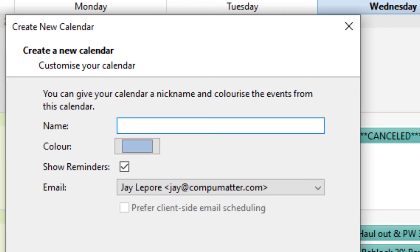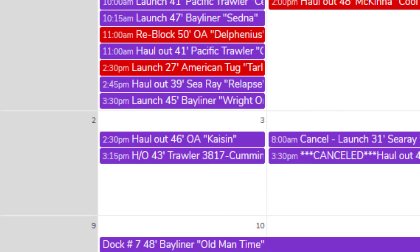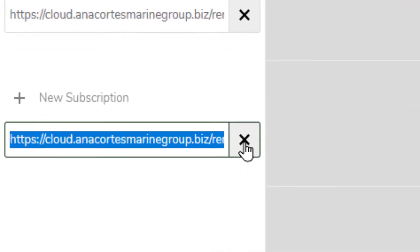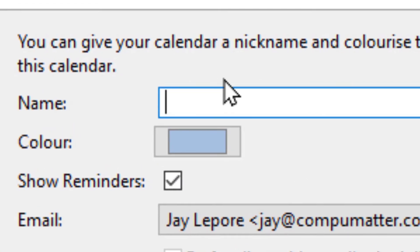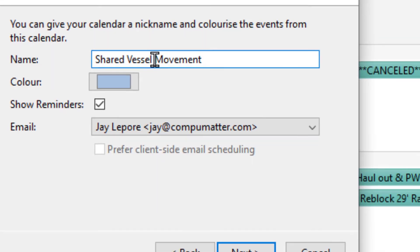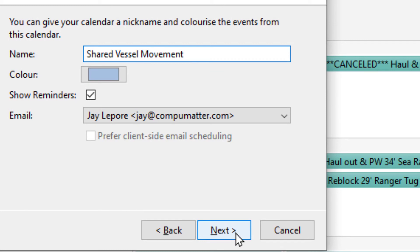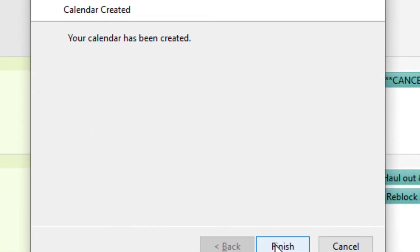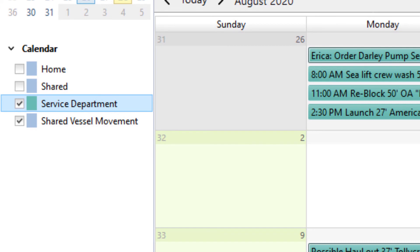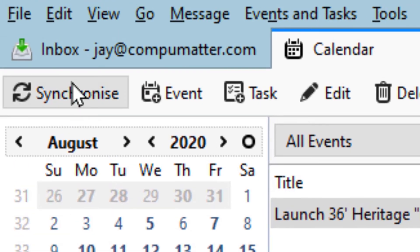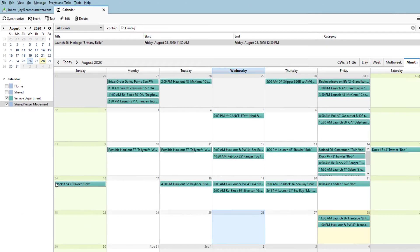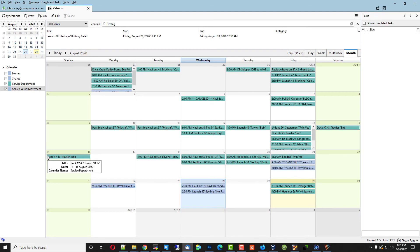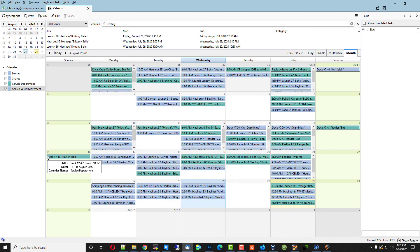Give it a friendly name, which I'll choose the same name that we have here. This is called Shared Vessel Movement. We'll call that Shared Vessel Movement. And calendar has been created. Once again, I'll click on that, choose Synchronize, give it probably 10 to 15 seconds, I would say. And there you go. It's synchronized.